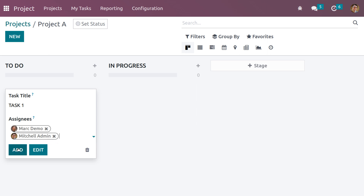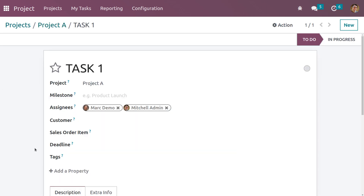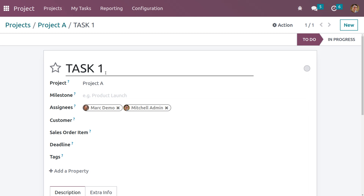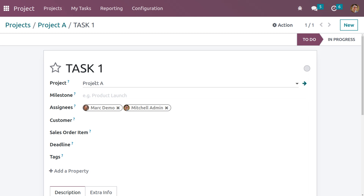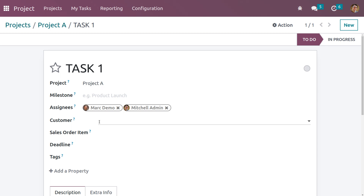There are two buttons: 'Add' and 'Edit'. The Add button is used to add the next task, and the Edit button is used to make changes to the existing task. Let me click 'Edit'. Here we can see the task name, which project it belongs to, and if you want to check the progress or status it is possible to set the milestone.